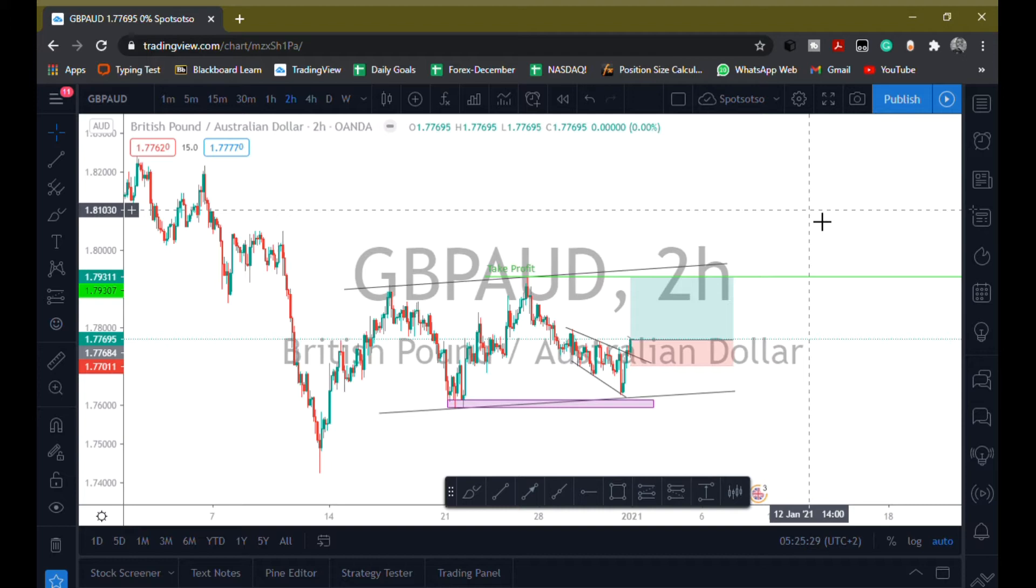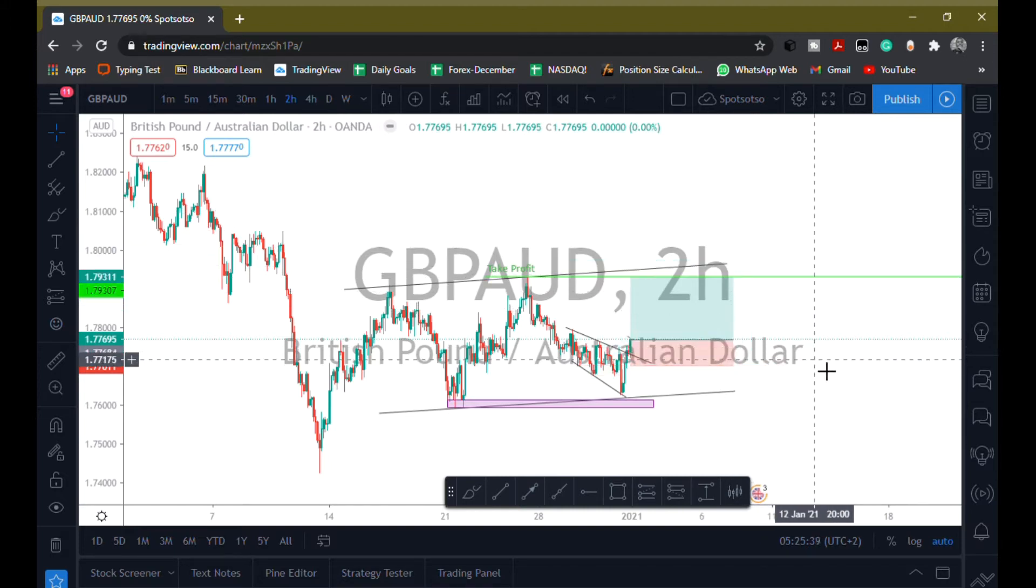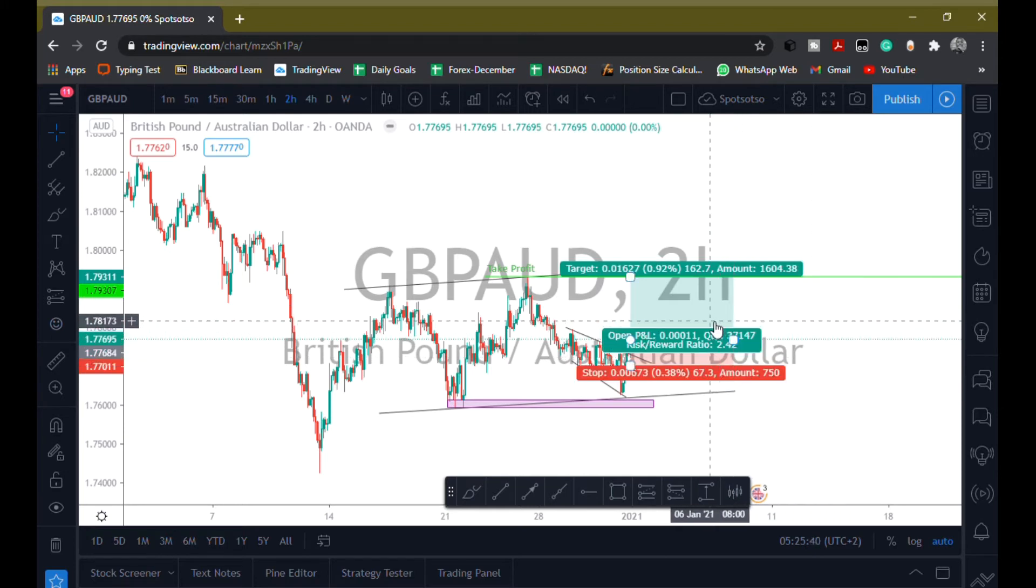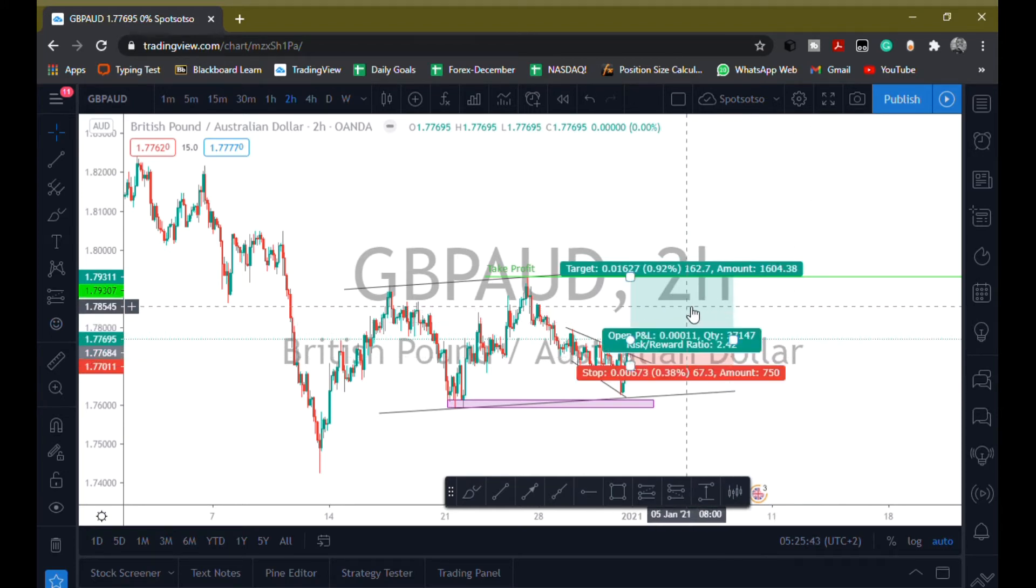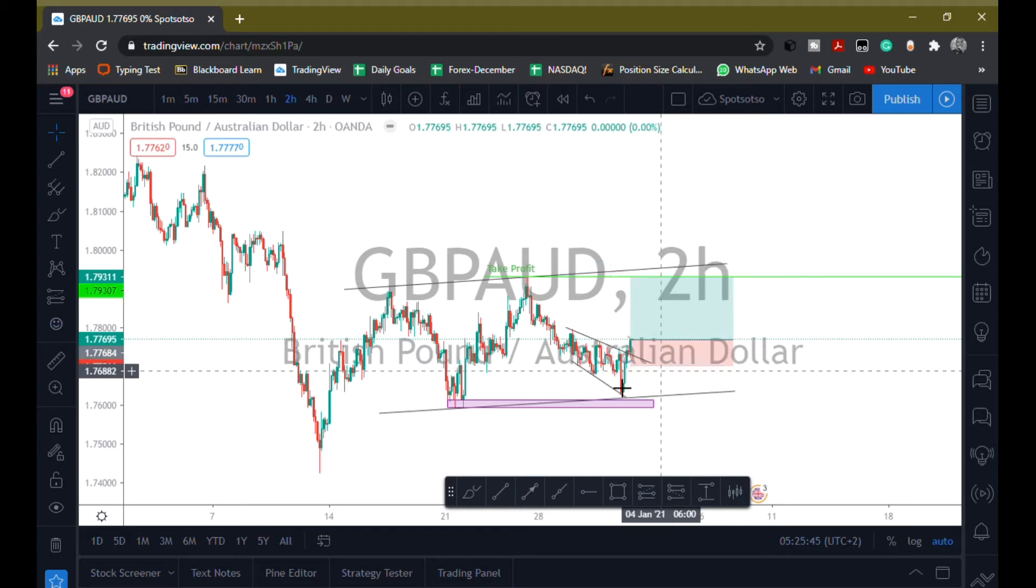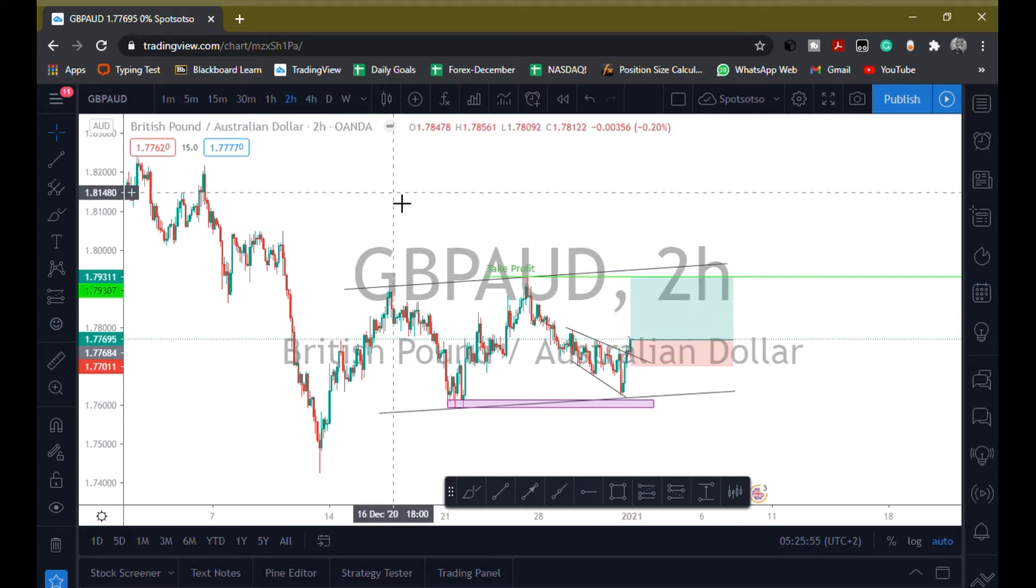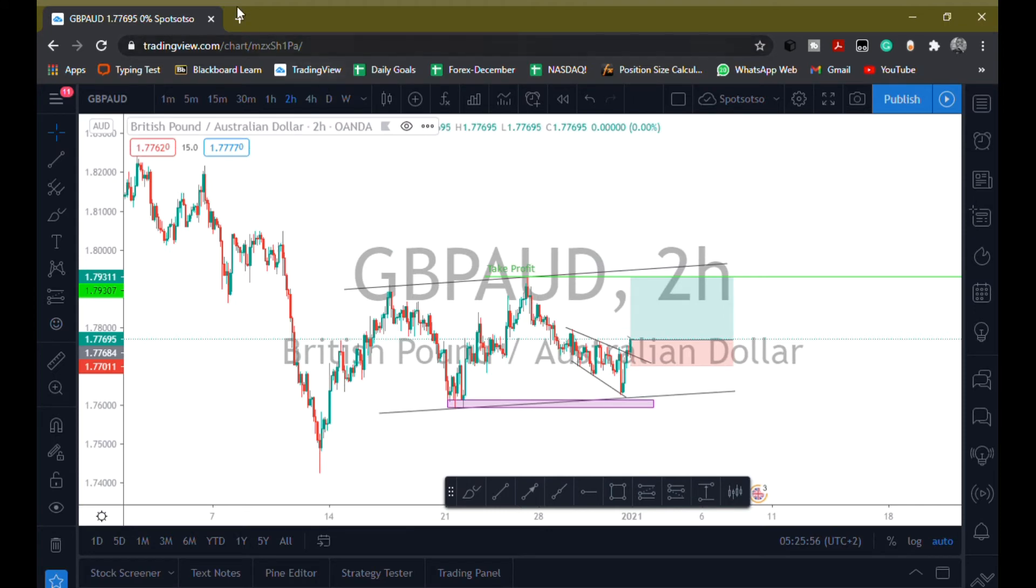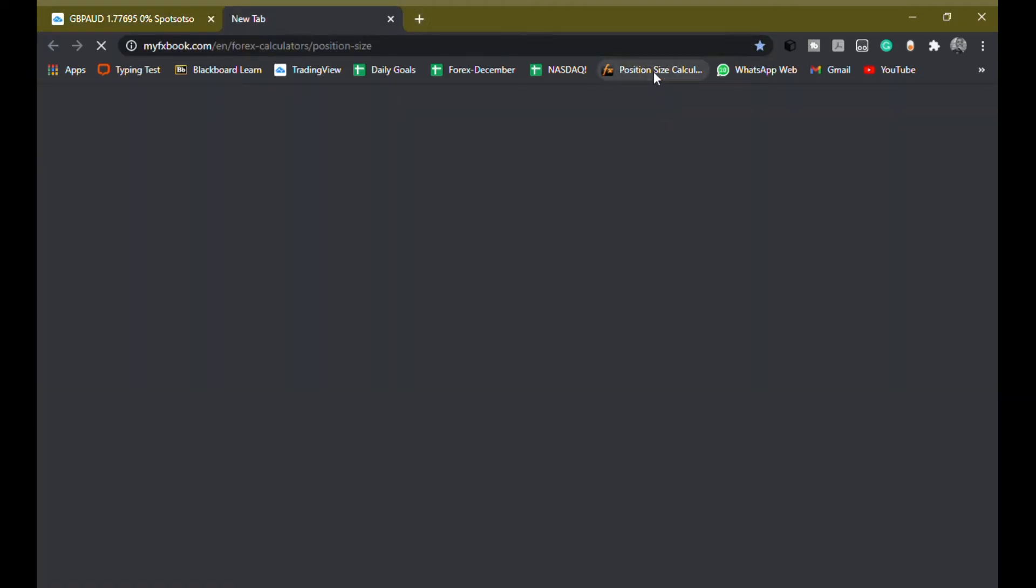For example, I always risk 2% of my trading capital when I open a trade. So I'm gonna use this trade as an example. I have GBP/AUD and I want to buy it, and I have a 67 pips stop loss right here. So to do that, I'm just gonna open my position calculator.